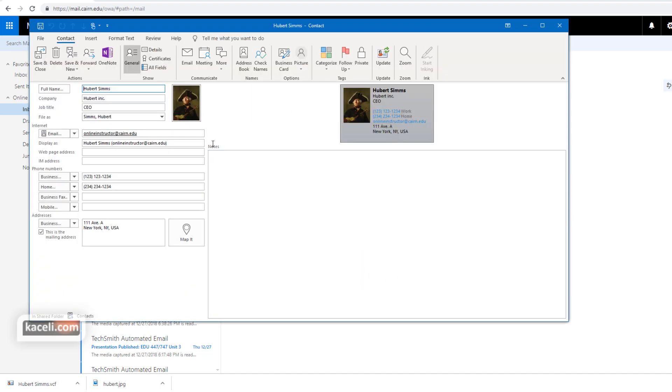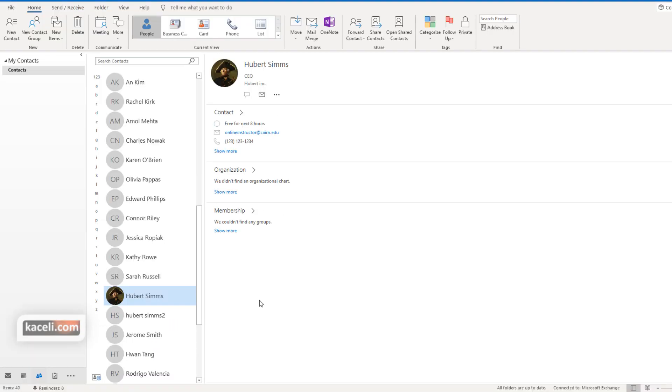In some other cases where the contact already exists with pretty much all the properties, you can simply click on update here and it will update all the different properties for that contact.